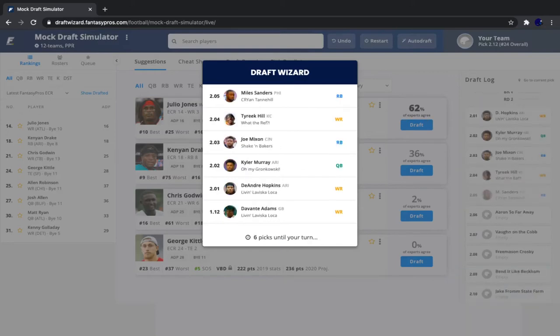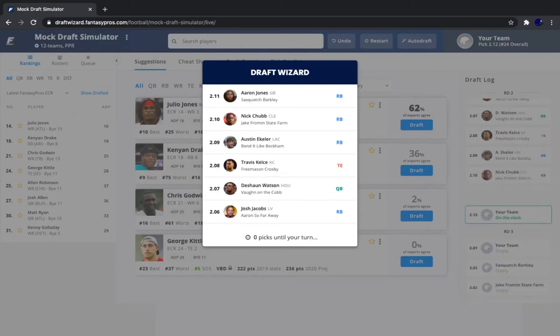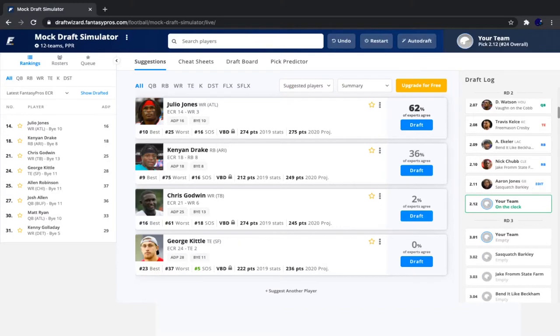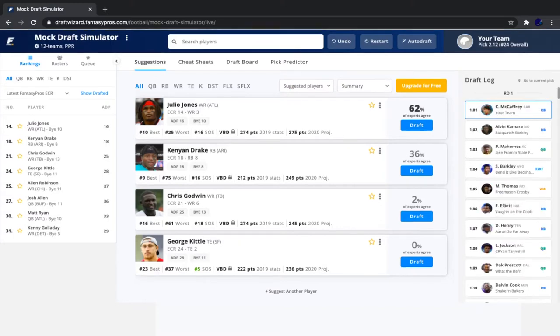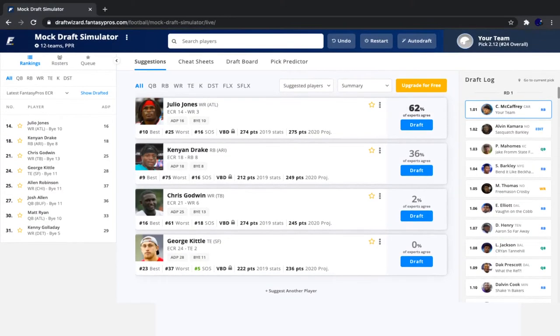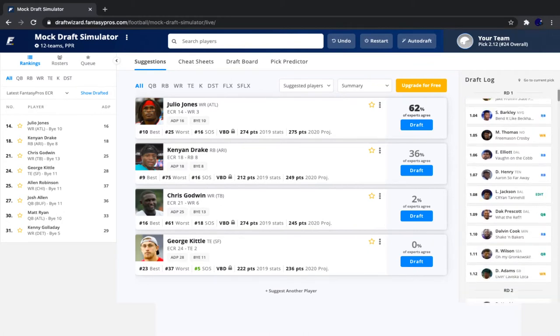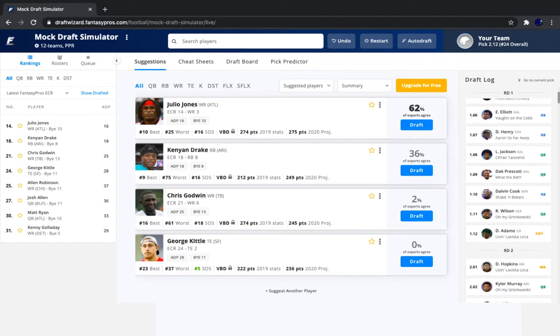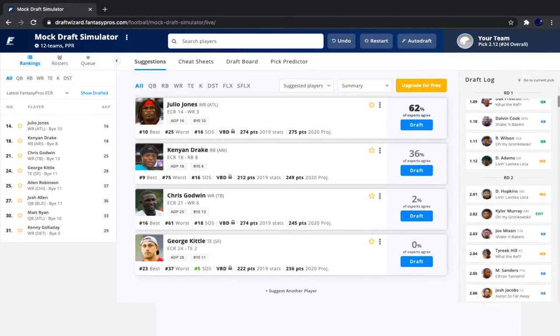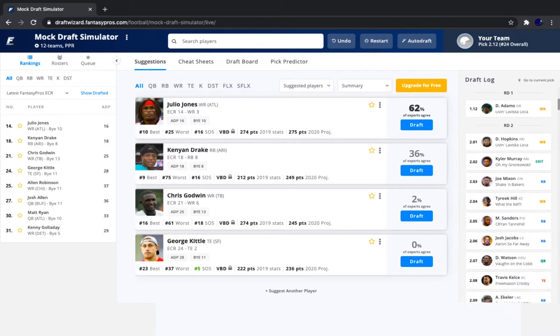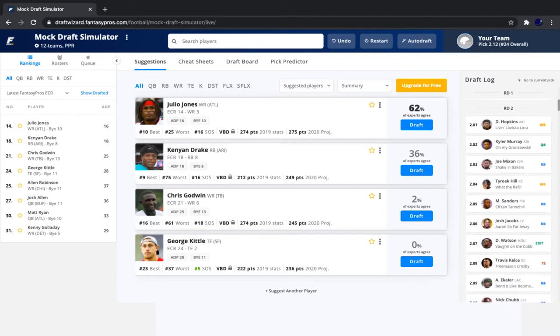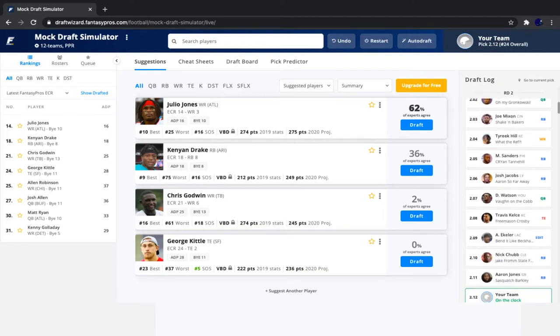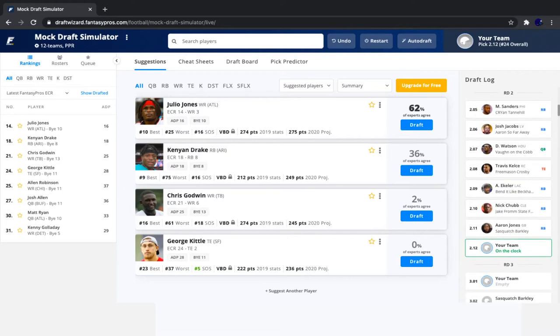It doesn't really make much sense to not go with him, in my opinion. So we went with Christian McCaffrey. And now it's our pick again. And since our last pick, Kamara, Mahomes, Barkley, Michael Thomas, Zeke, Henry, Lamar Jackson, Dak Prescott, Dalvin Cook, Russell Wilson, Devontae Adams, Hopkins, Kyler Murray, Joe Mixon, Tyreek Hill, Miles Sanders, Josh Jacobs, Deshaun Watson, Travis Kelsey, Austin Eckler, Nick Chubb, and Aaron Jones.